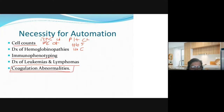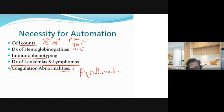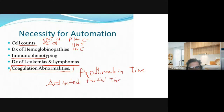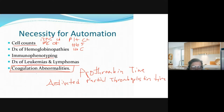There is also immunophenotyping, diagnosis of leukemias and lymphomas, and coagulation abnormalities. Coagulation abnormalities will be taught in Hematology 2. We have the prothrombin time (PT), which is one of the common tests, and the activated partial thromboplastin time (APTT). These are common coagulation tests used for coagulation abnormalities and will be discussed further in Hematology.